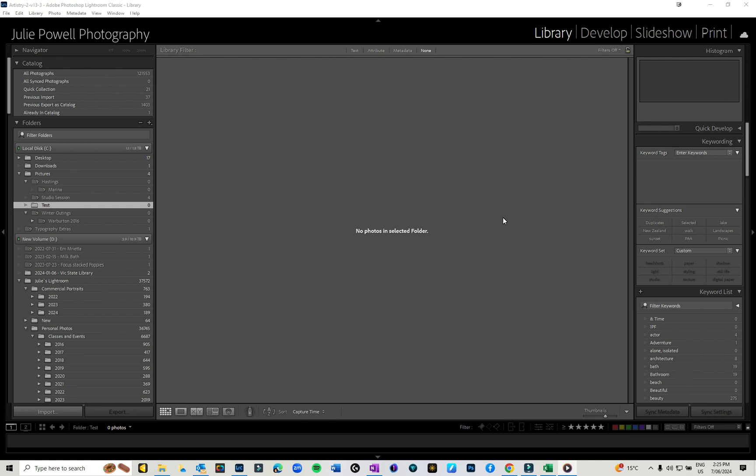I believe it's not all cameras, but I've got an A7R5 and I can definitely tether mine. So it's a very cool thing to be able to do back into Lightroom.